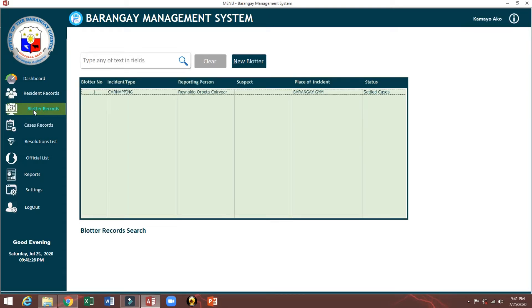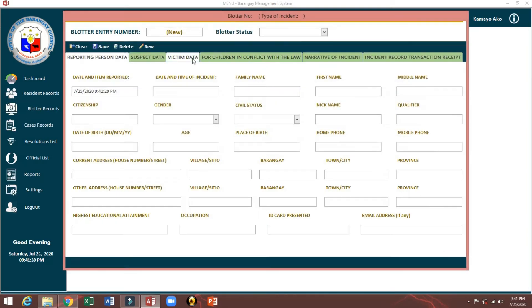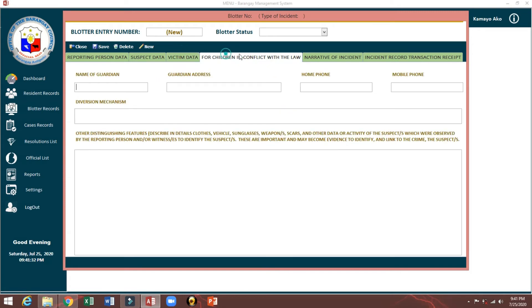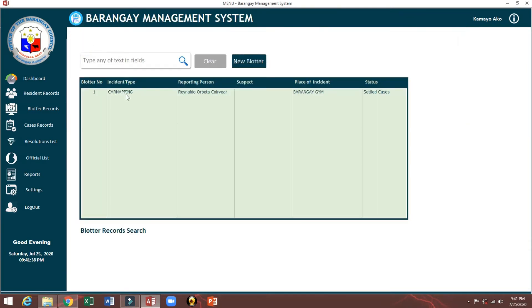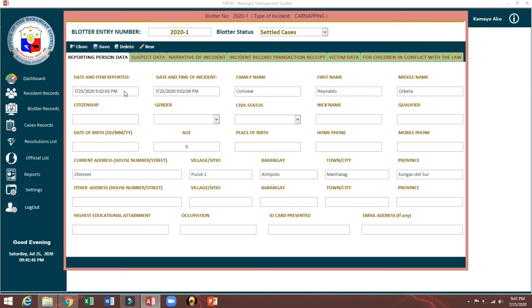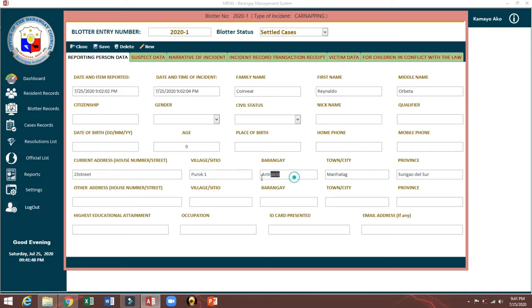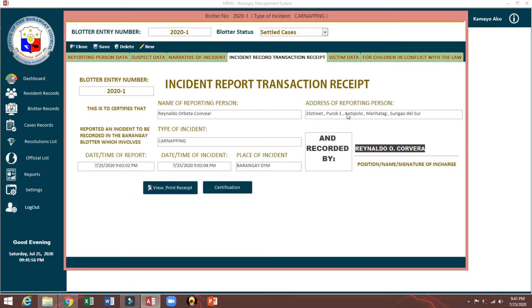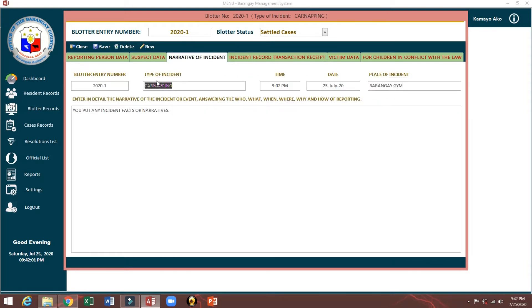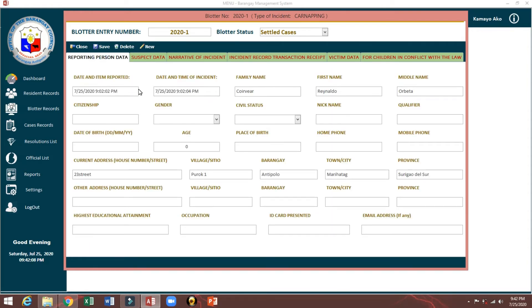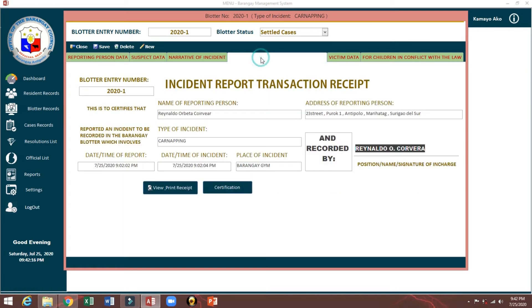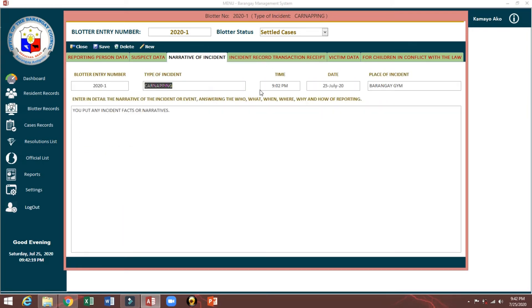You can add new incident, and of course the status. We'll open this sample. This is the very important data. Because whatever interest here for reporting, it will show for the incident record. Transaction receipt, address and reporting person, narrative. This is a type of incident, date, time. This will automatically, whenever you increase here, date and time incident, automatically it will extract. Narrative, and this is the place of incident showing.